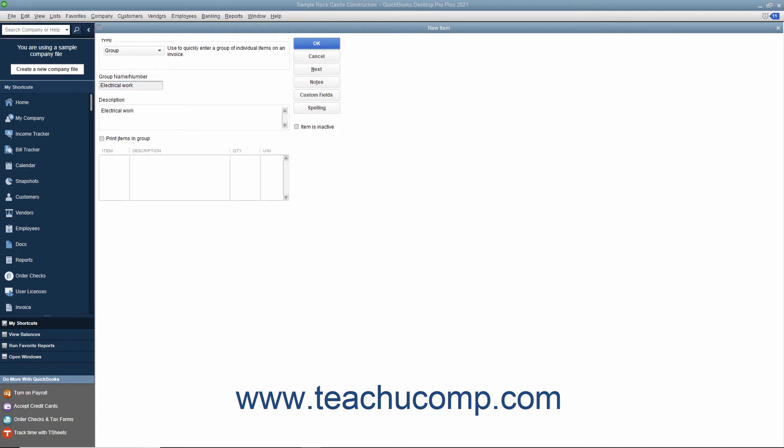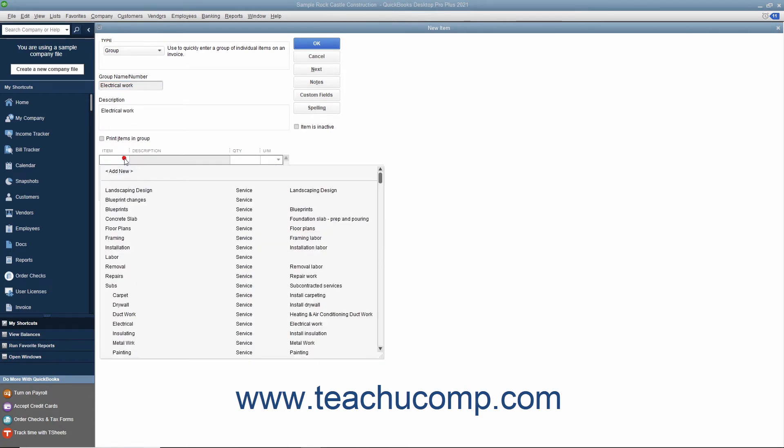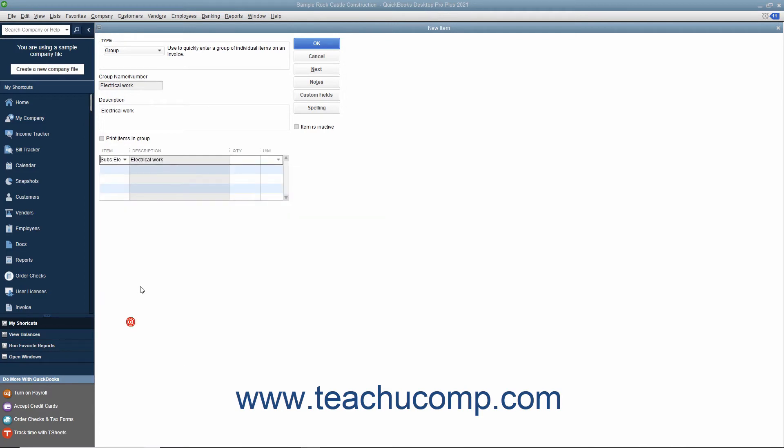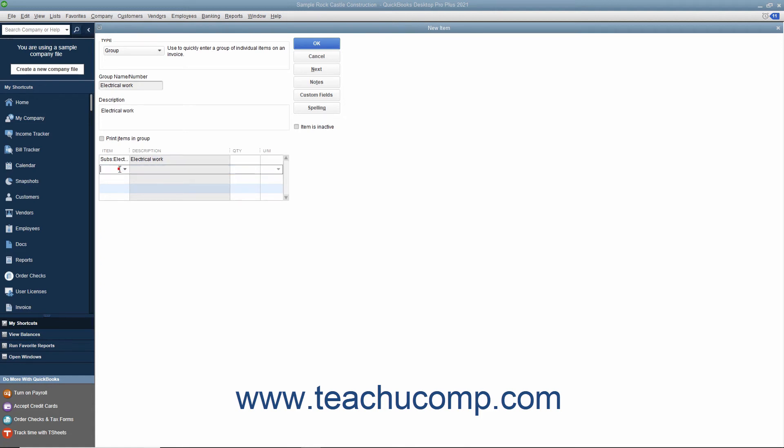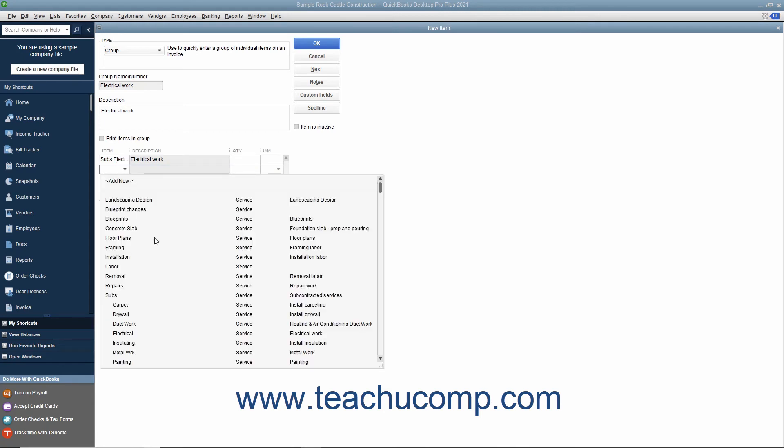To add the items to the group, click into the first available row underneath the item column and use the drop-down that appears to select the first item. To specify a quantity for that item, click into the adjacent quantity column and enter the desired quantity. You can leave the quantity column blank to specify the quantity when you use the group item within sales forms if desired. Repeat the process of adding items and specifying quantities until you have added all of the necessary items to the group.